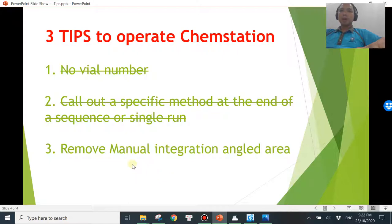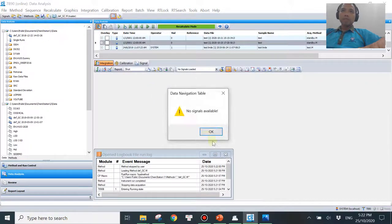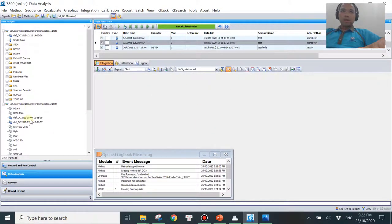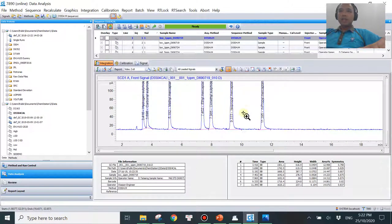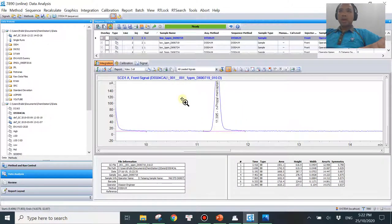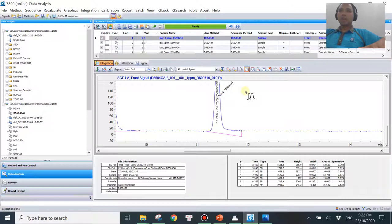Tip number three is about manual integration. Let me show you that right here. Let's say this is your chromatogram. Every time you do a manual integration — let's say you don't like the default integration and you draw it yourself — you might see some kind of error mark at 45 degrees like this, which doesn't look very nice and sometimes covers something else. I can show you a tip on how to remove this easily.